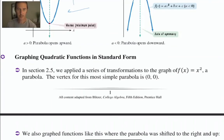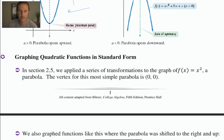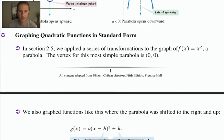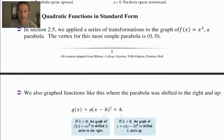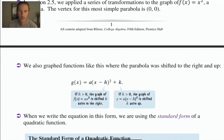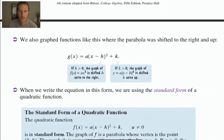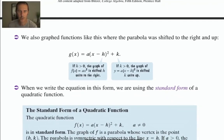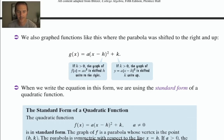In section 2.5, we looked at a series of transformations where we took the parabola and maybe vertically stretched it, reflected it over the x-axis, or shifted it around. That basic parabola has its vertex at (0, 0). We also see another form for the equation of a parabola — this is also a quadratic, and is sometimes referred to as vertex form, but more formally as standard form.